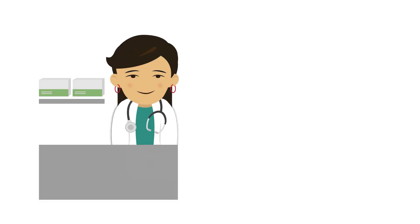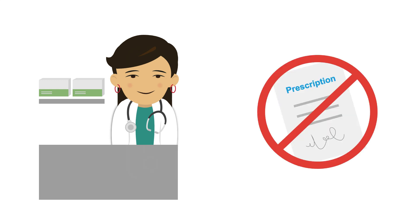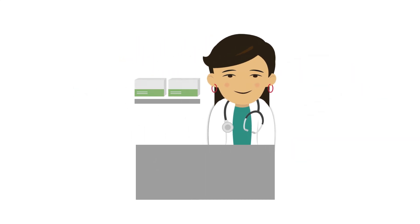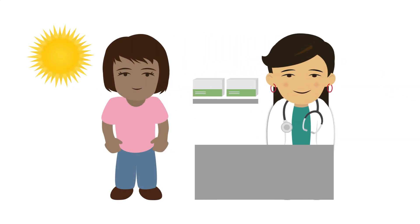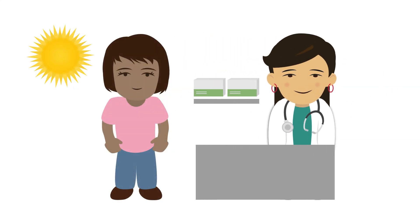Importantly, methadone is usually only available via licensed methadone dispensaries. It's not available as a prescription. Instead, patients need to present to their program every morning to get a single dose, usually in liquid form, that they need to drink right in front of the staff.